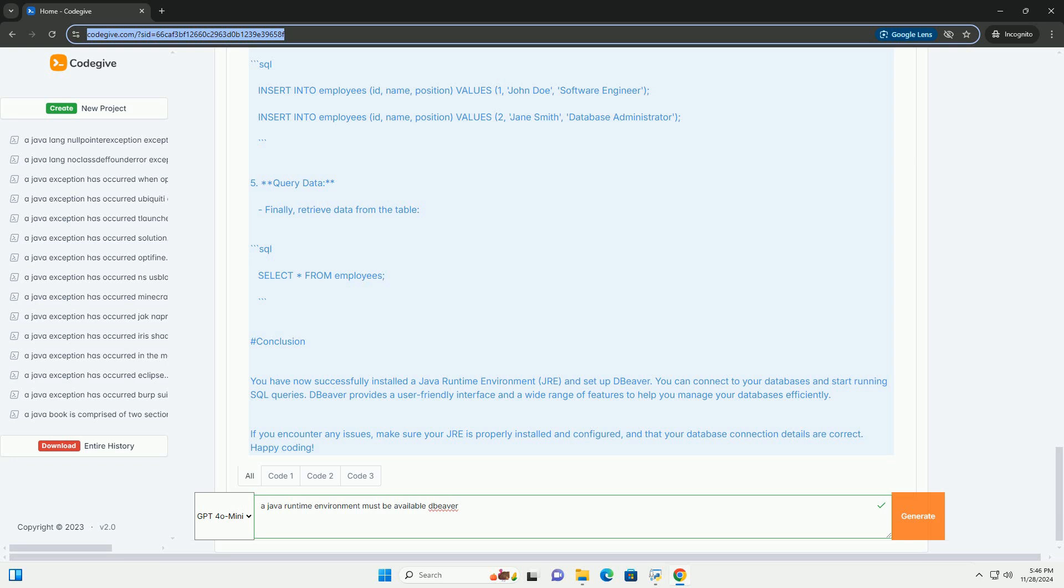2. Install DBeaver. Run the downloaded installer and follow the on-screen instructions. Step 3: Configure DBeaver to use JRE. 1. Launch DBeaver. After installation, open DBeaver.